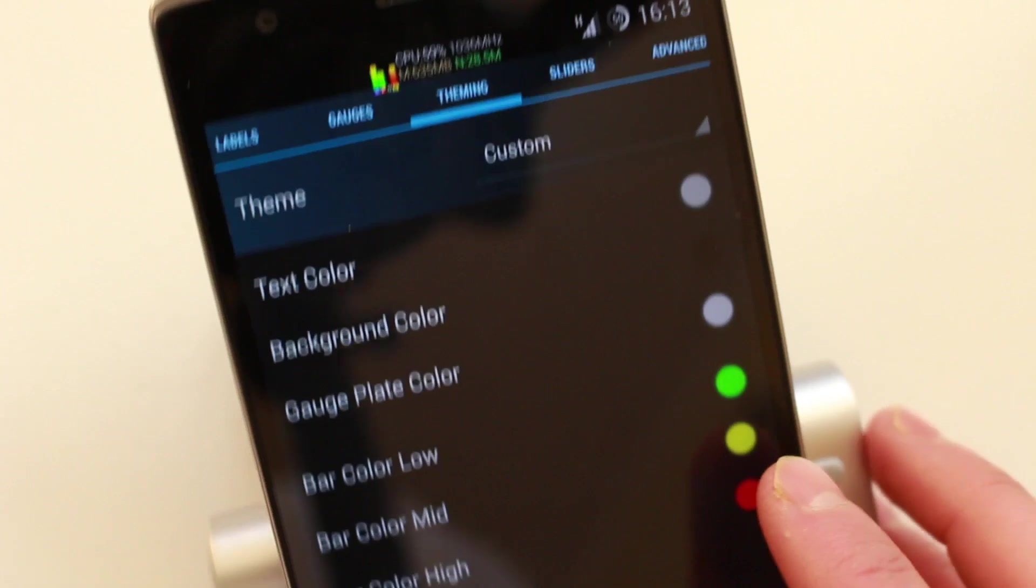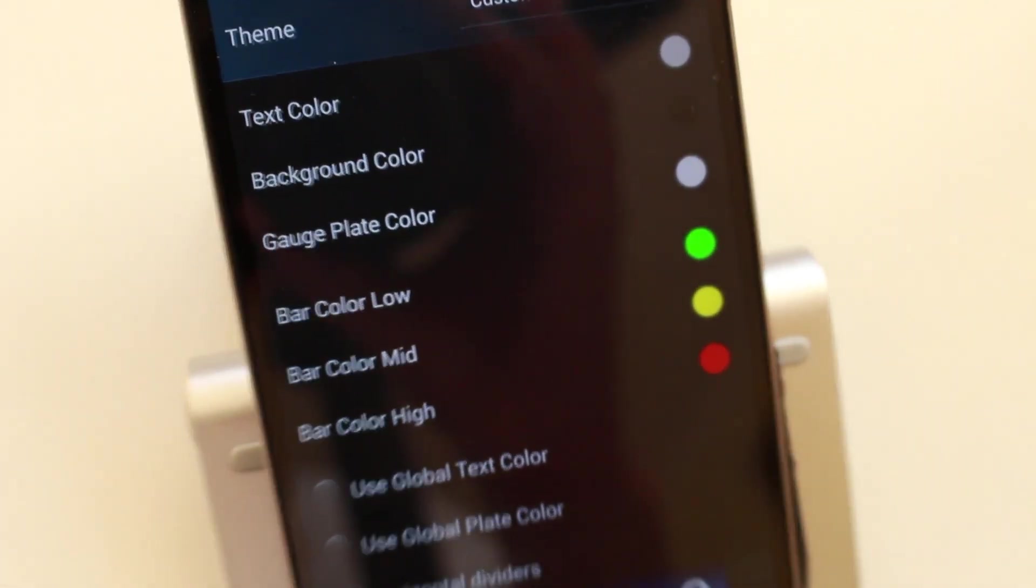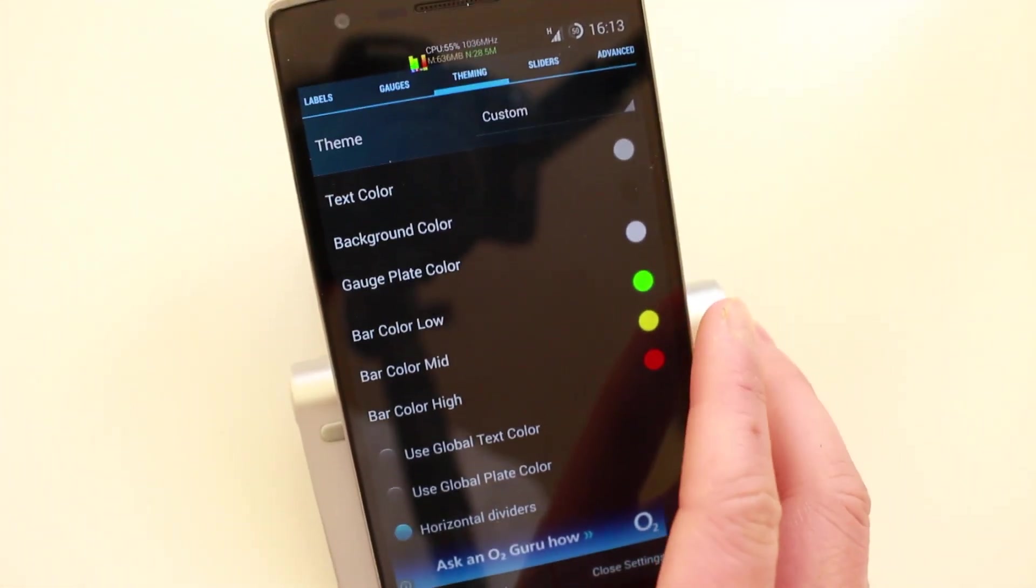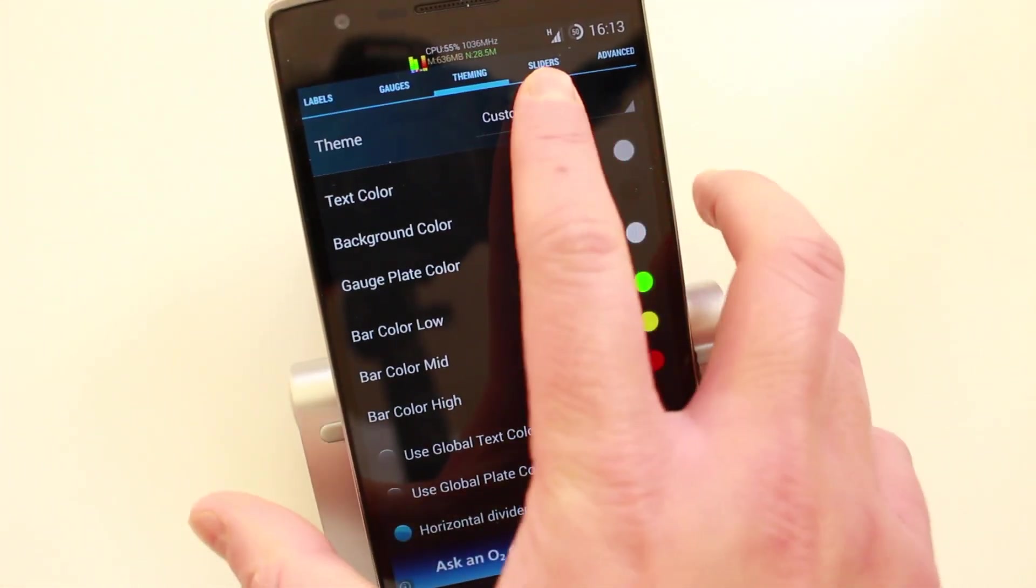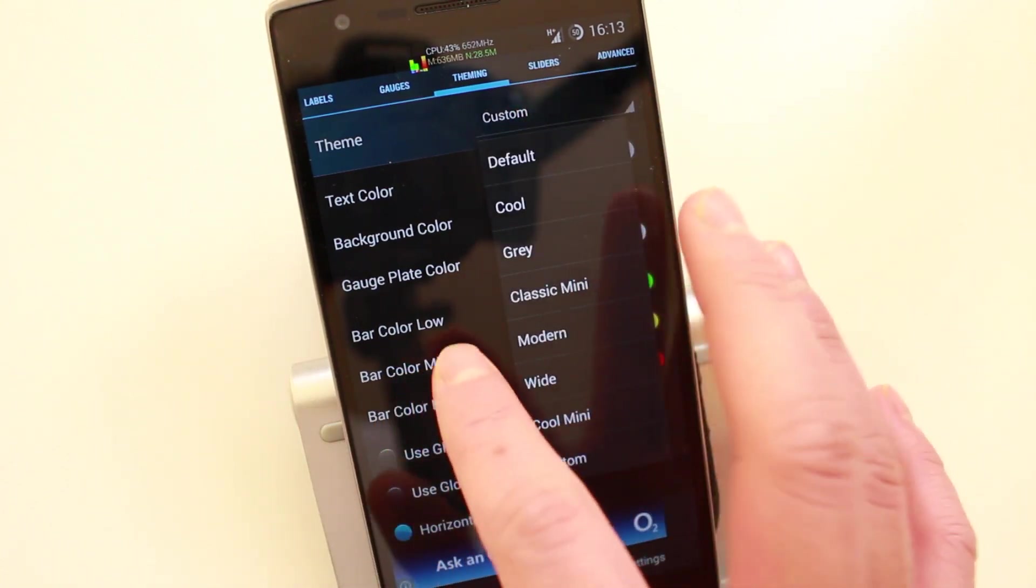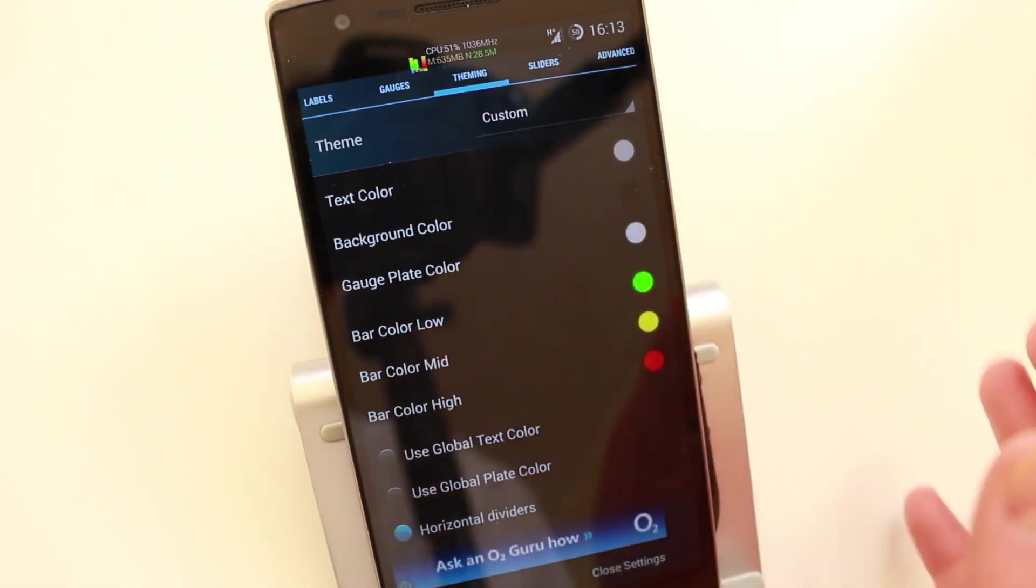Then you can change the theme. So you can change everything about this widget. You can change the colors. You could use a custom theme or you could also use a default theme. And everything changes on the fly.